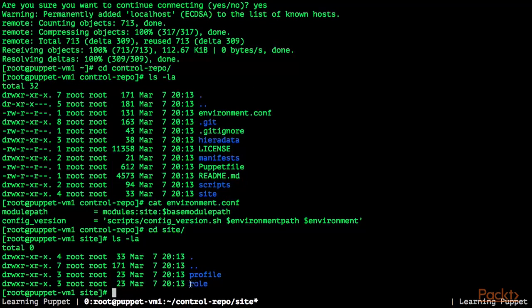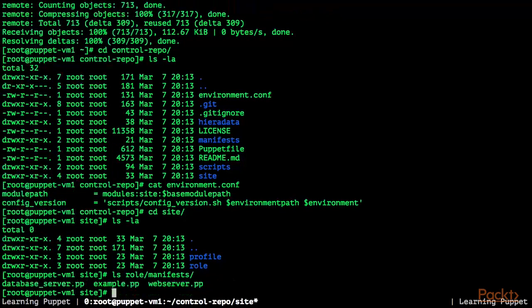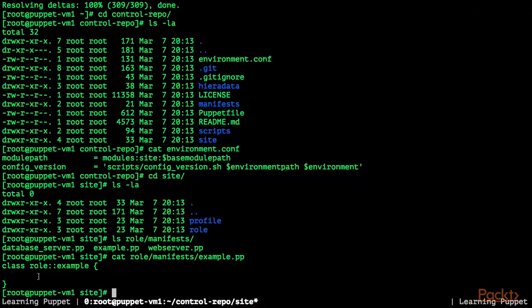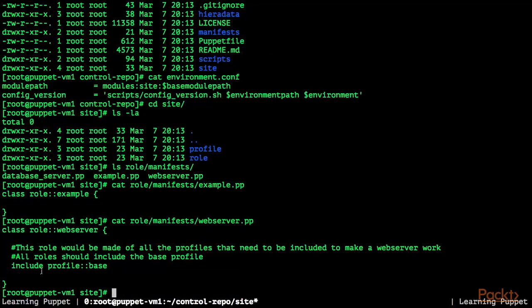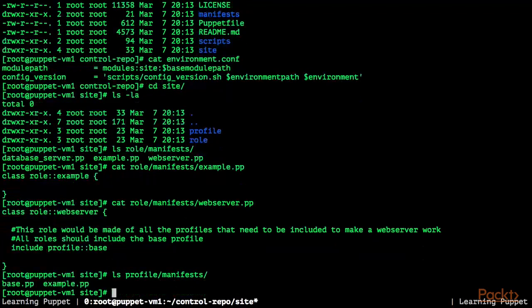Let's change into the site directory. As you can see, there's a role Puppet module and a profile Puppet module. When we look at the files in role/manifests, there's an example role, a web server role, and a database server role. The example.pp is currently empty, and web_server.pp includes only the base profile. Now let's look at profiles/manifests — there's currently a base profile and an example profile.